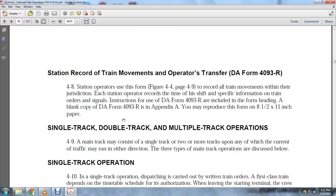Appendix A contains a blank copy of DA Form 4093R, which may be reproduced on 8.5 by 11-inch paper. Single track, double track, and multiple track operations are covered next.